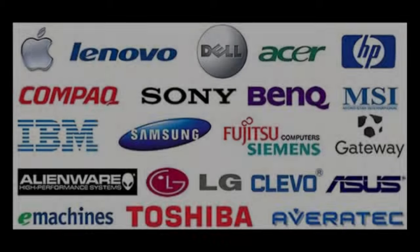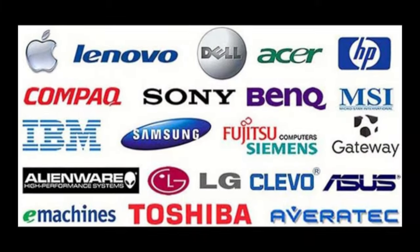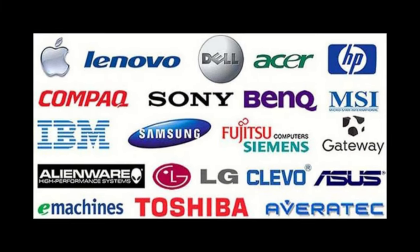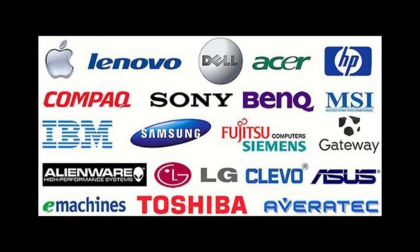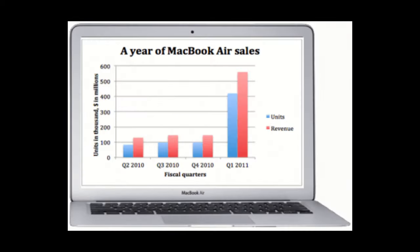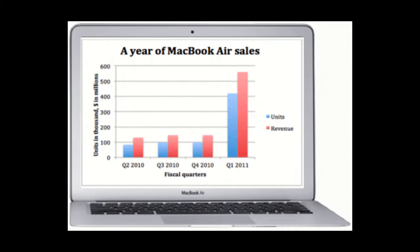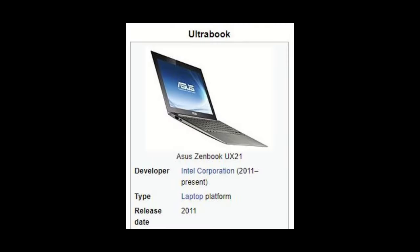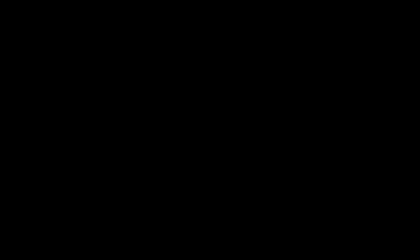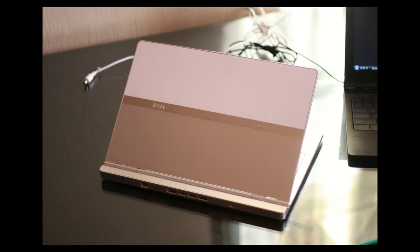This, unsurprisingly, caught almost all major computer manufacturers off guard, including Dell. As consumers bought the MacBook Air, the need for a thin and light laptop shot up in demand, even before the term Ultrabook was even coined. So, this brings us back to the Adamo.